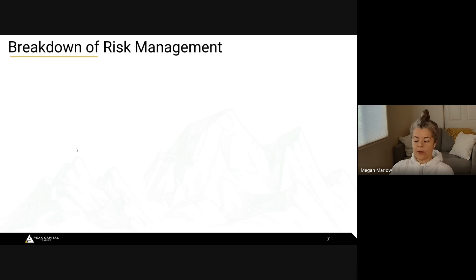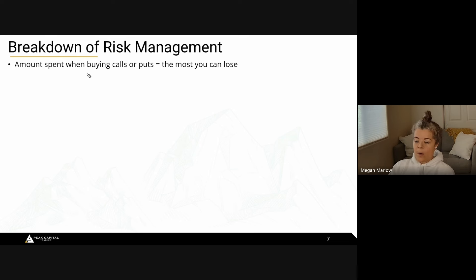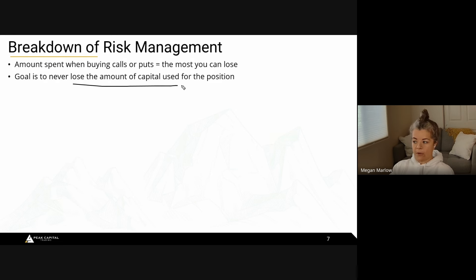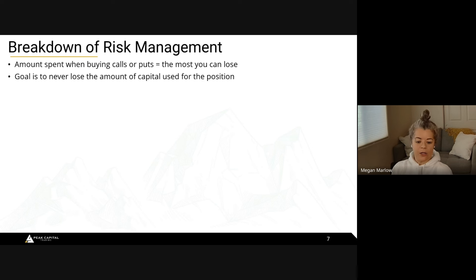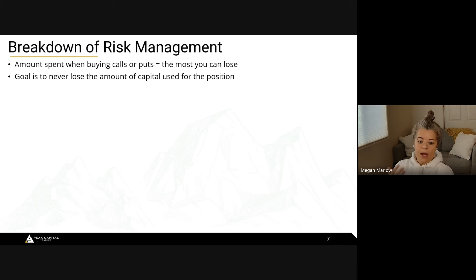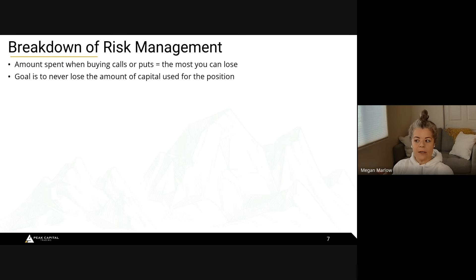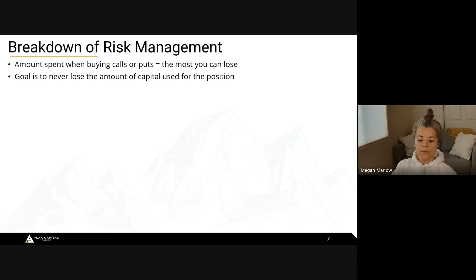For risk management: the amount you spend when buying calls or puts is the most you can lose, but the goal is to never actually lose the full amount. If I spend $100 on a contract, I'm not trying to let it go to zero — I'll cut the position similar to how I would in equities. If you spend $40,000 on an equities position you're not there to lose all of it — you'll probably cut it when you're down $400. Same thing in options. There are plays where I'm willing to risk the whole thing, but that's rare.